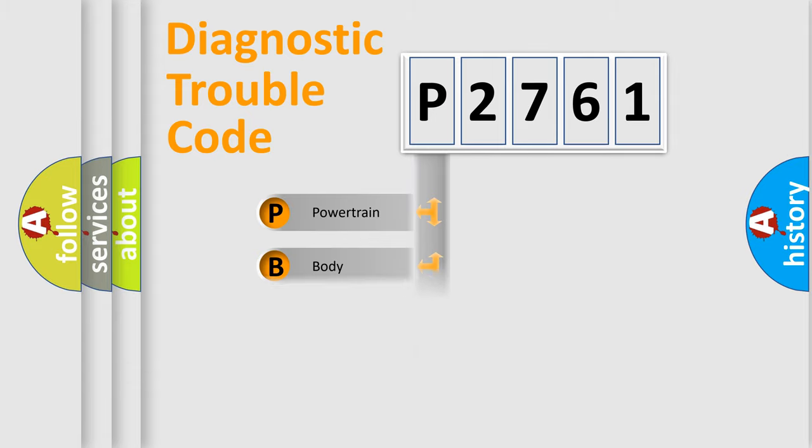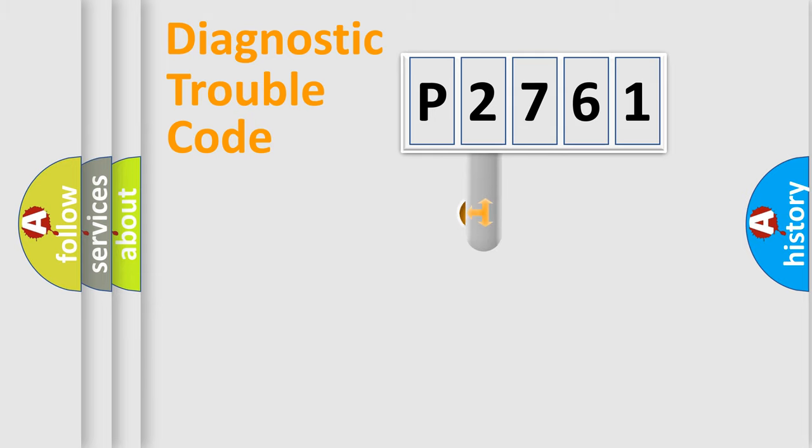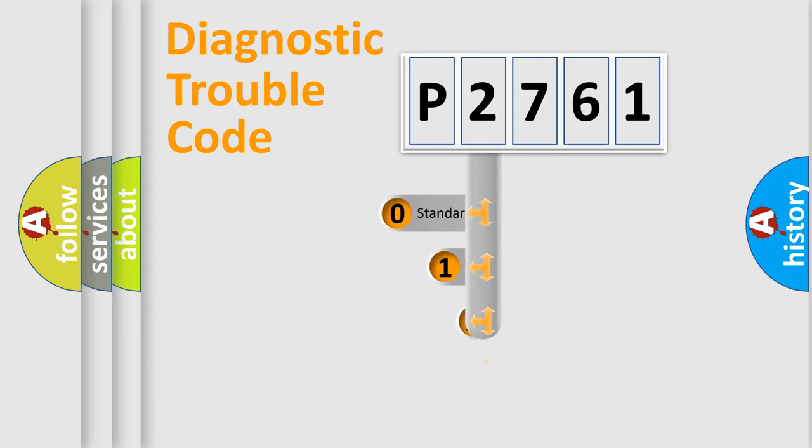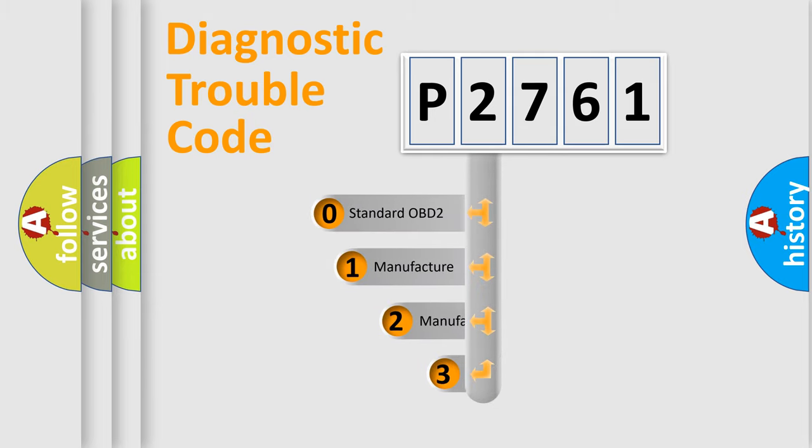Powertrain, Body, Chassis, Network. This distribution is defined in the first character code.